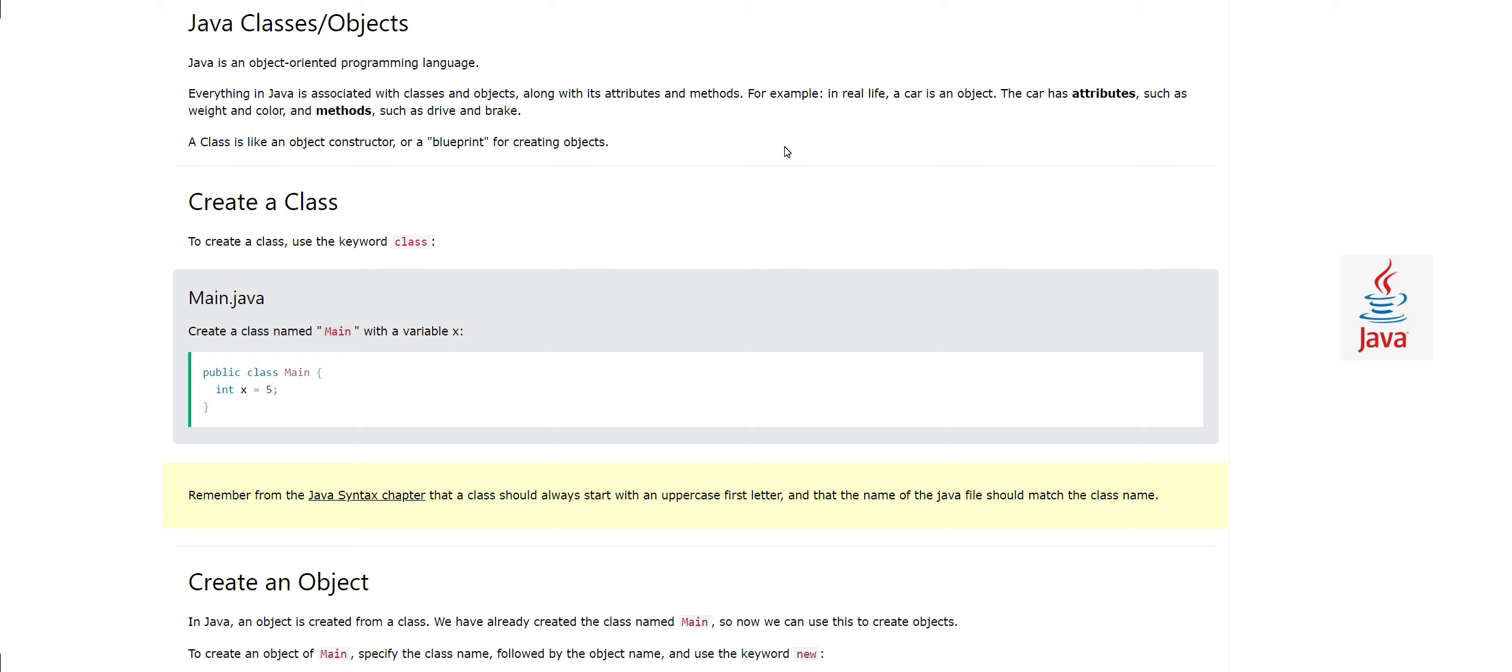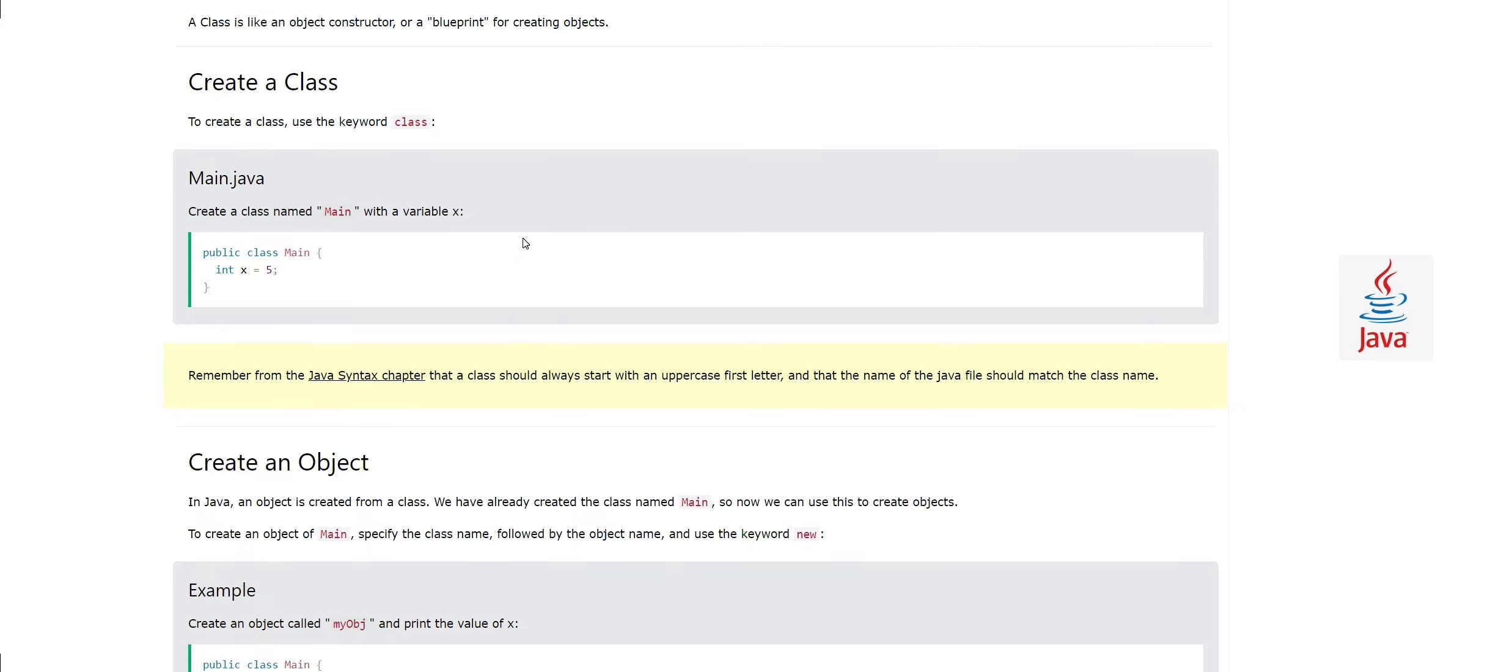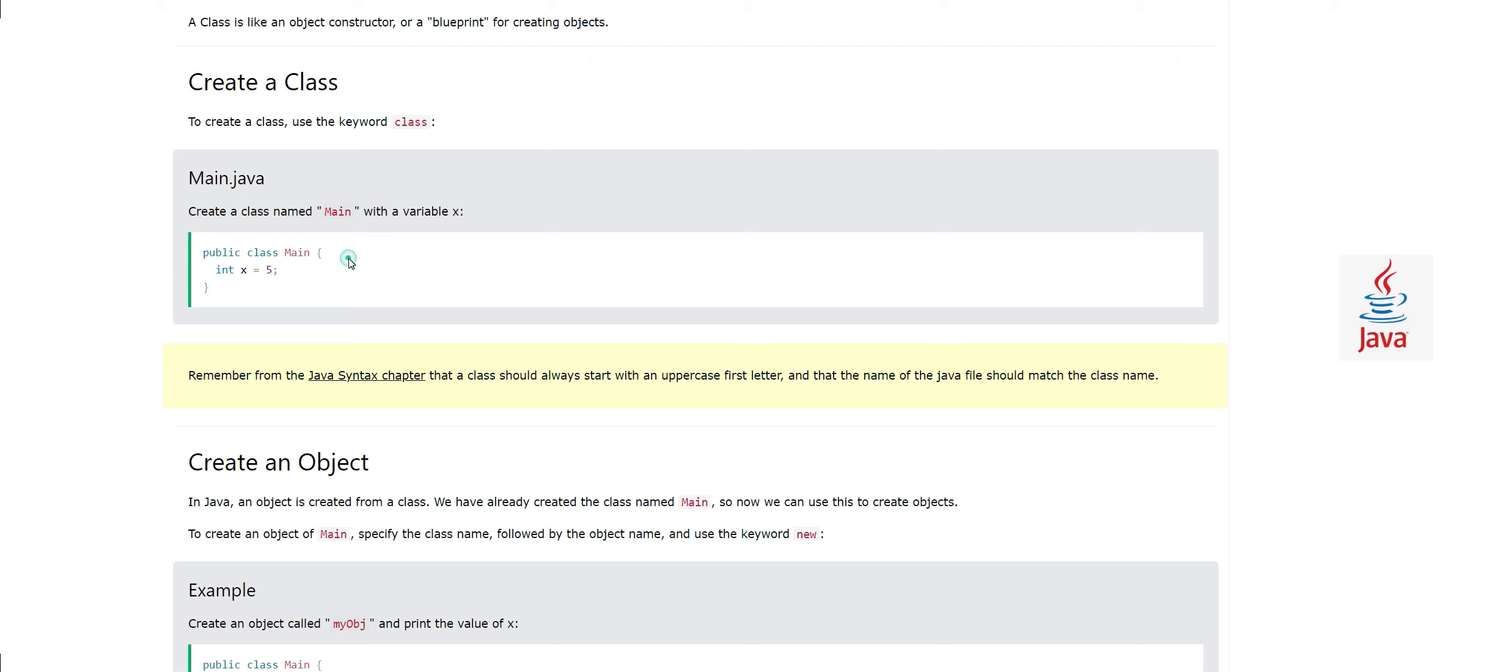Now let's look at a code-based example. Here you see we have a class and its class name is Main. Also, one thing to remember: the name of the class should start with one uppercase first letter. We have the class here called Main with an integer x equal to 5. Currently we have not defined any method in it.